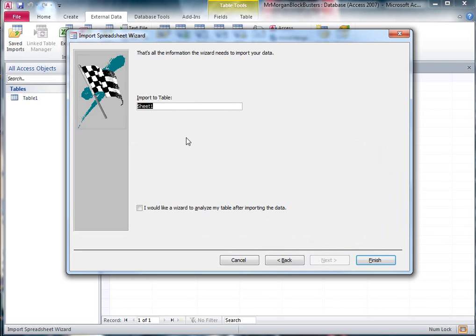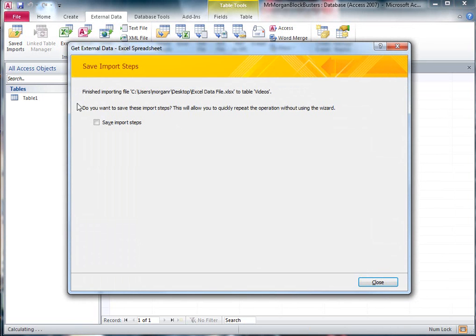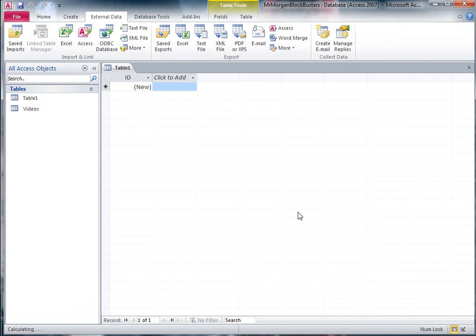All we need to do now is give a name to our table and I'm going to call mine Videos, because basically these are my video titles. This is my information about all the videos or all my movies. I'm going to call it Videos and say finish. This last one just tells me that it's done. I don't need to save what it's done. I can hit close.